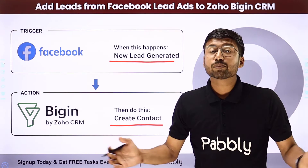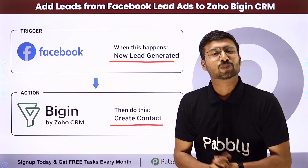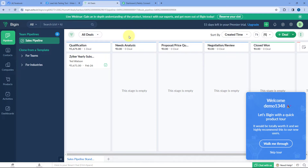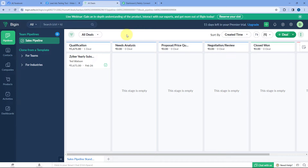If you want to know how to set up this kind of automation, just follow along. As you can see, this is my Facebook page, and on this particular page I'm running Facebook ads to generate new leads. I want all the leads I'm getting from Facebook ads to be added in Zoho Begin as new contacts. To do this, we have to connect our Facebook lead ads account with Zoho Begin.